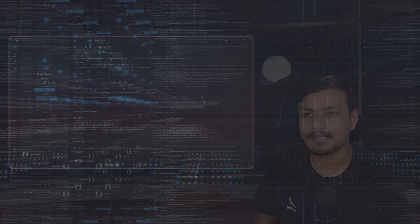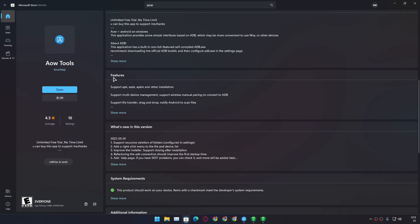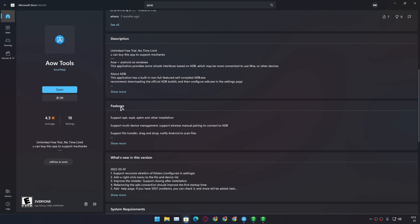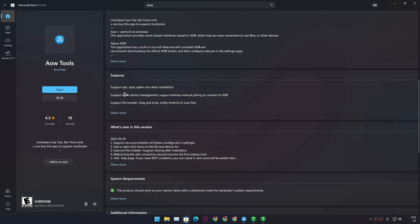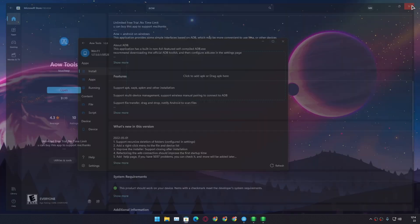Looking at the description and features for this application, it supports APK and also XAPK, APKM, and other installation formats. Normally we download APK files, but there are other formats of APK files too, and this tool supports all of them, which is great.